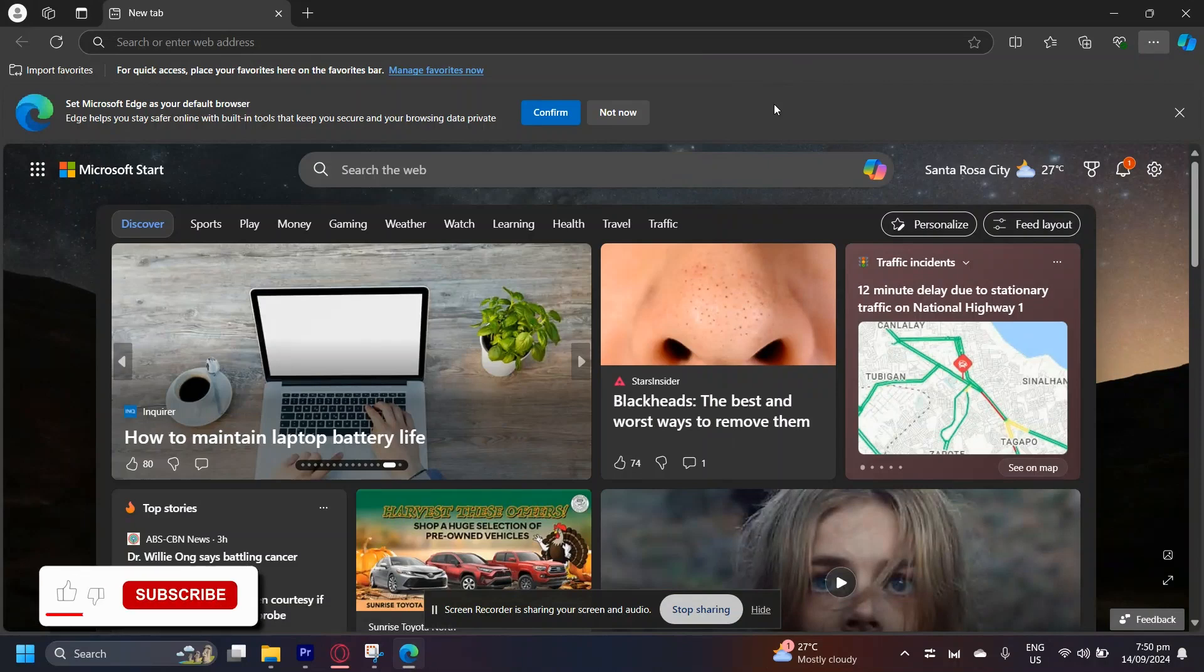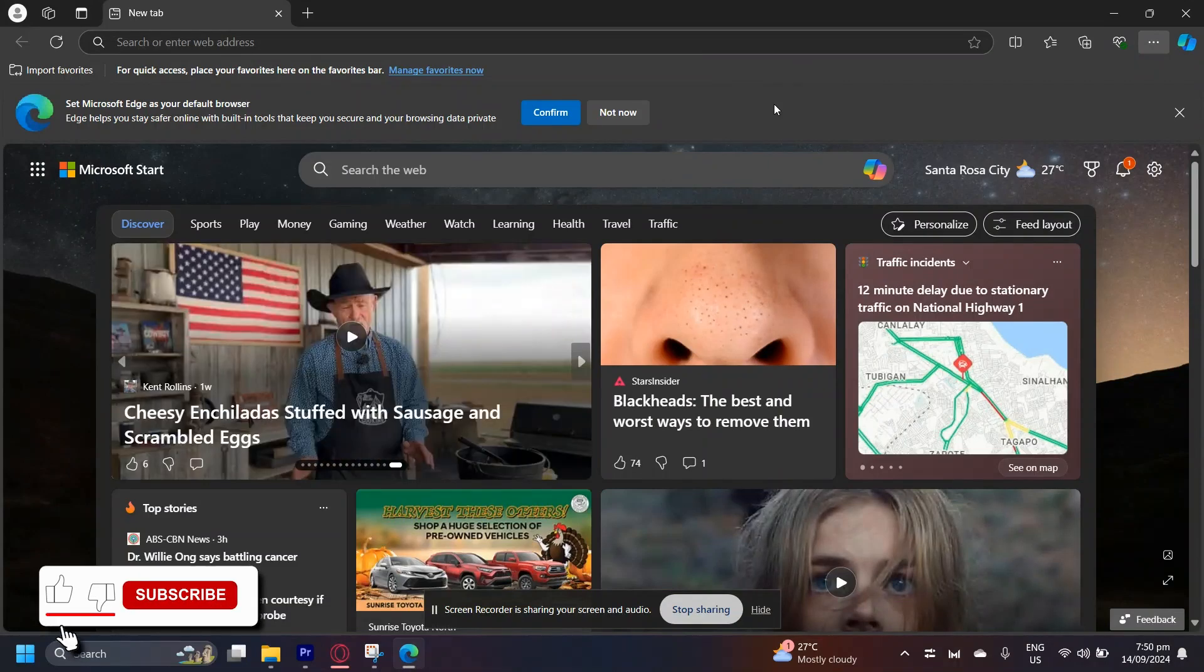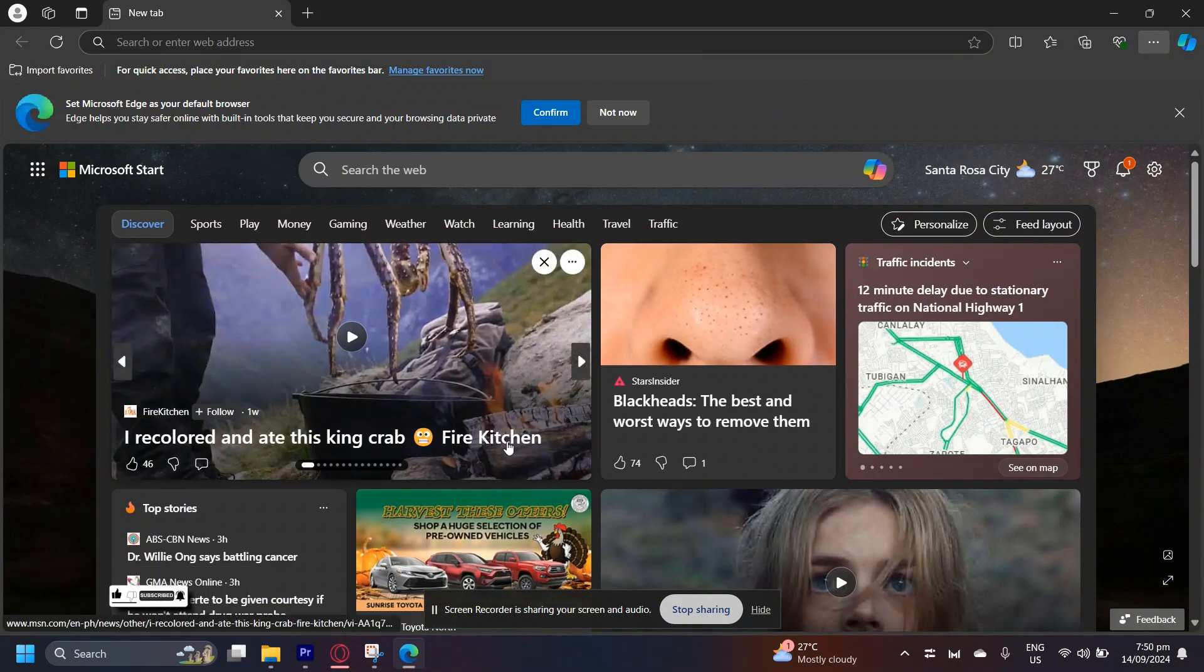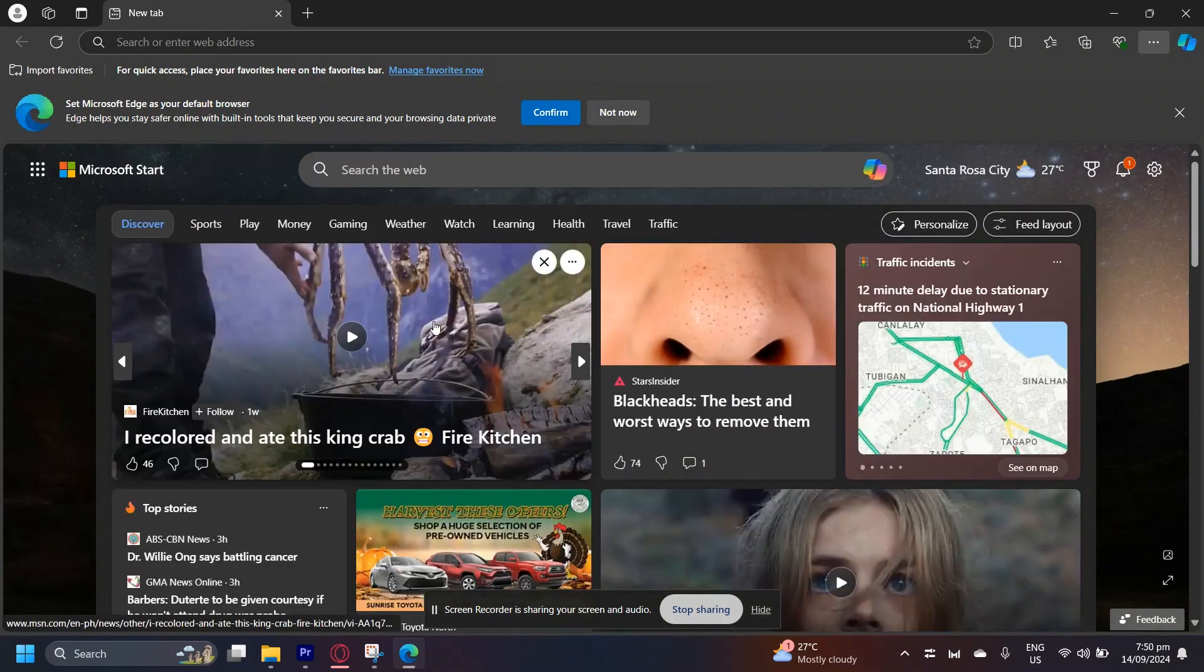So this is how you can install Google Chrome from Microsoft Edge. It's actually quite simple. All you have to do is open up Microsoft Edge, and here we are.